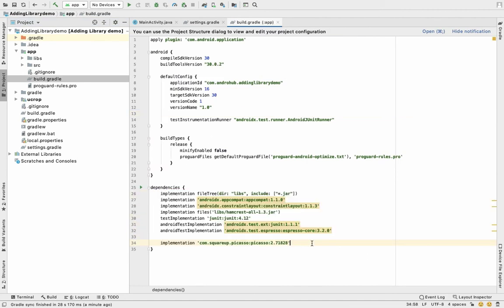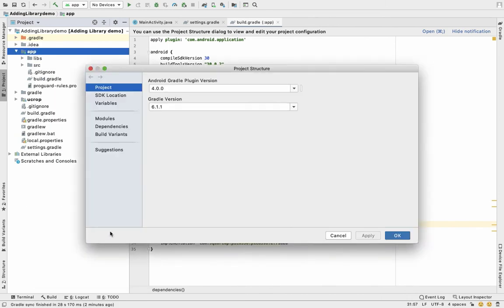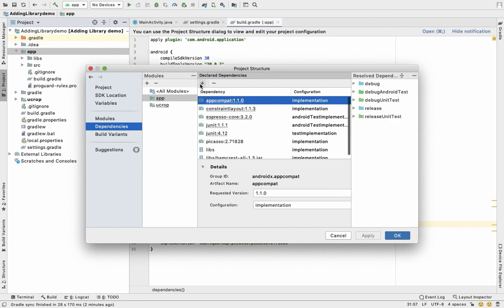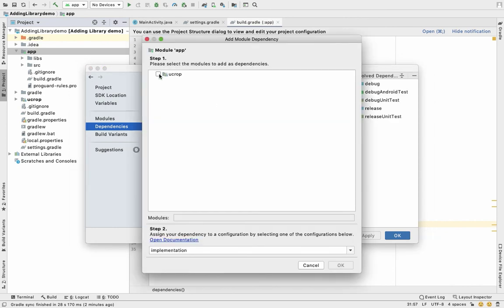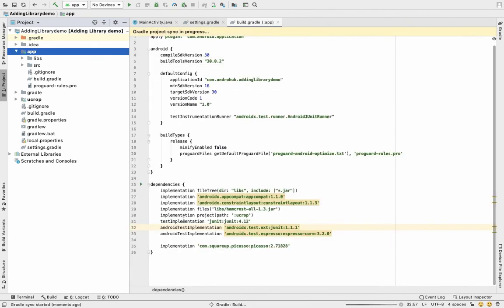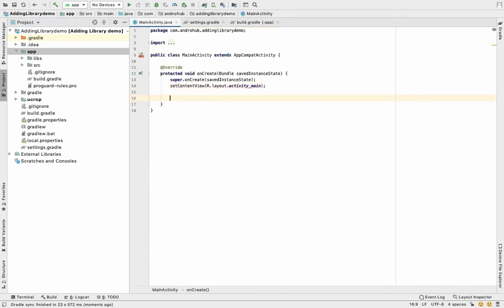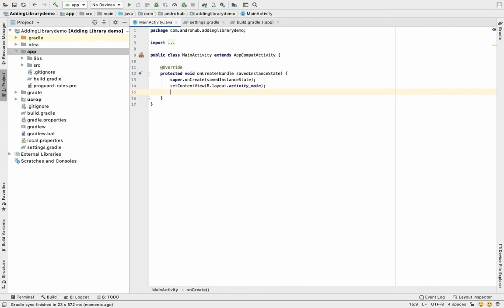To add the imported module to your app, right-click on app and go to 'Open Module Settings', then go to Dependencies, click the plus button, and select 'Module Dependency'. You'll see ucrop listed — select it, click OK, apply, and OK. Once sync is done, you can access all ucrop methods in your app.